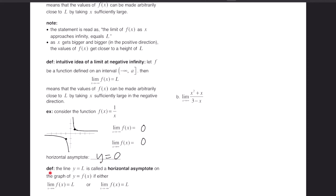The line y = L is called a horizontal asymptote on the graph of y = f(x) if either the limit as x goes to infinity of f equals L, or the limit as x goes to negative infinity of f equals L. If either of these holds, you can conclude the graph has a horizontal asymptote at y = L. Note: it is possible for a graph to have more than one horizontal asymptote.